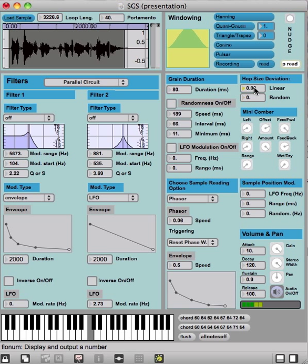We can also linearly increase the hop size deviation instead of in a random fashion.